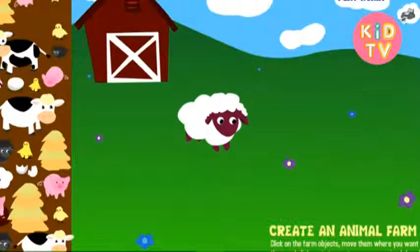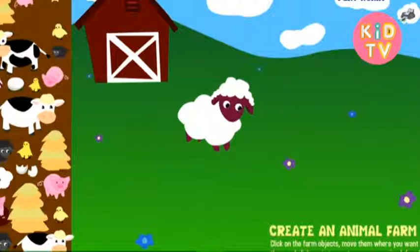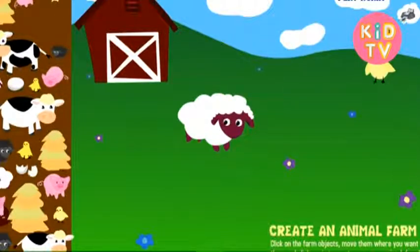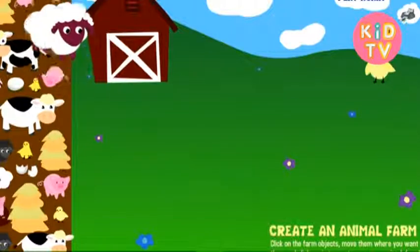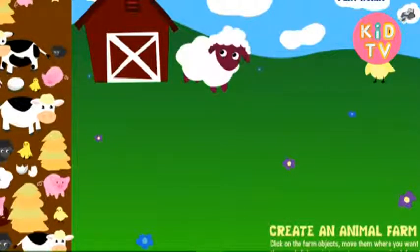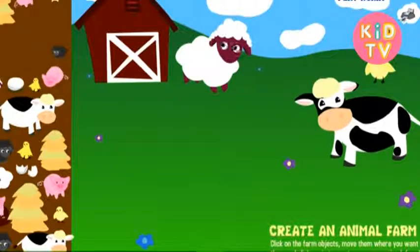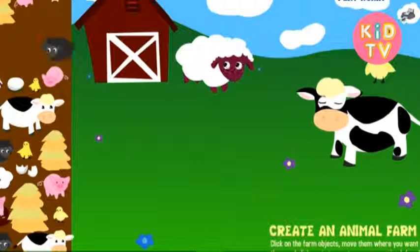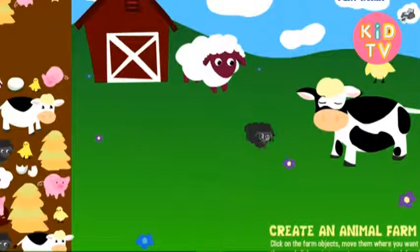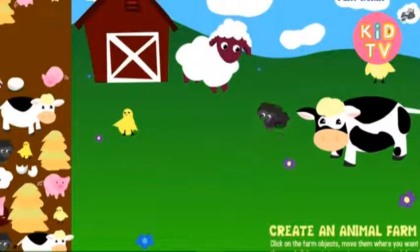Sheep. Sheep. Chick. Chick. Sheep. Sheep. Cow. Sheep. Sheep. Chick. Sheep. Chick.